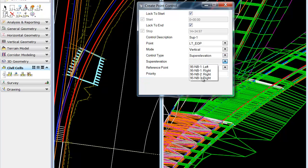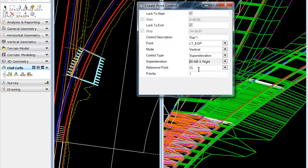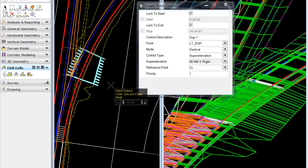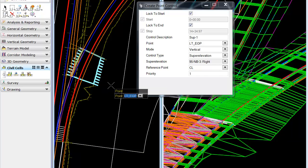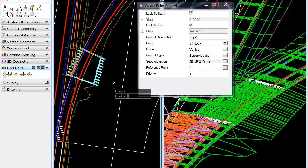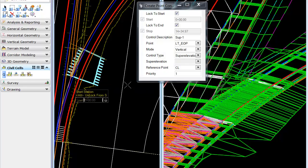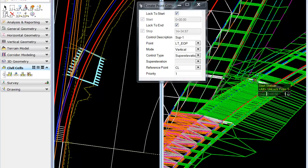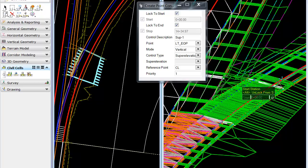And we'll grab the 95 northbound 3, and our reference points are center. So, now we'll just simply walk through the dialog. And if we watch in the three-dimensional view, we see a slight update in the rate of super.